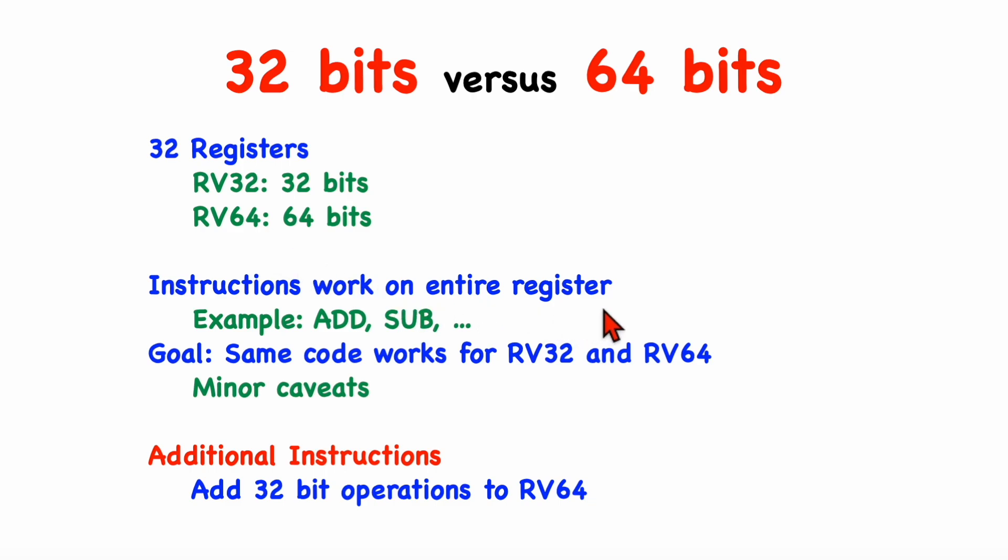I guess the goal with the basic instructions is that the same code should work regardless of whether you're running it on a 32-bit machine or a 64-bit machine, although there are some minor caveats that we'll need to be discussing, some minor differences between the two.